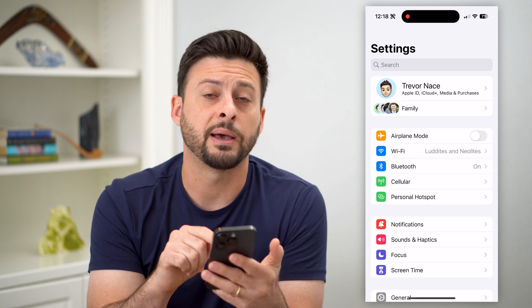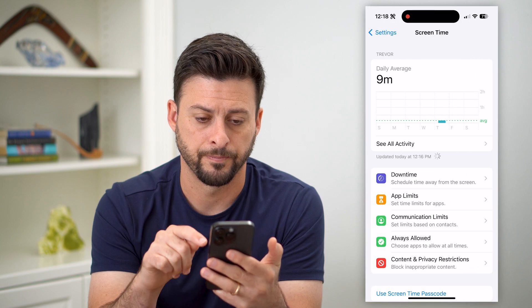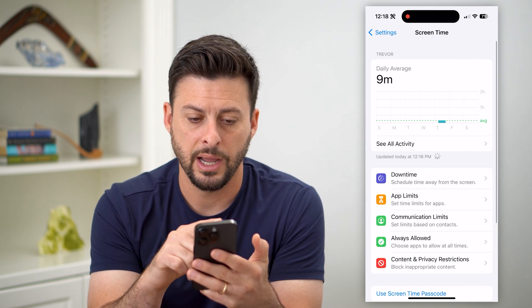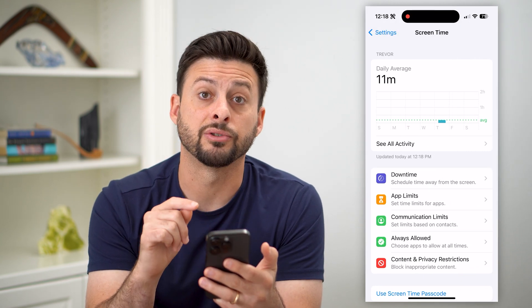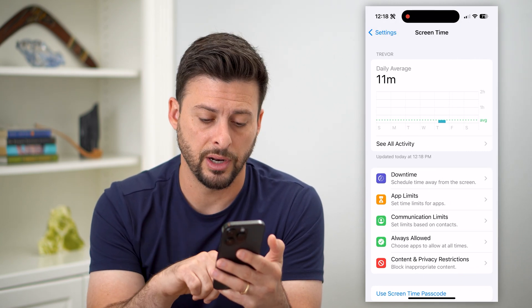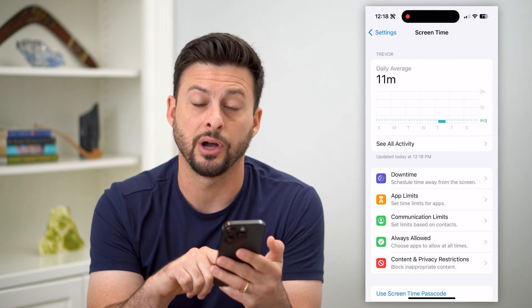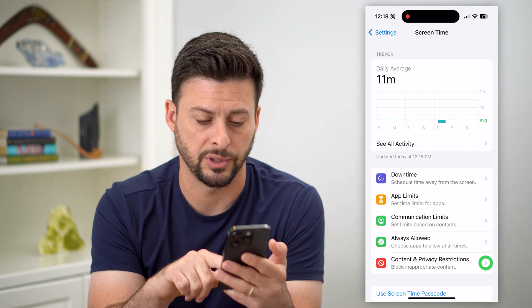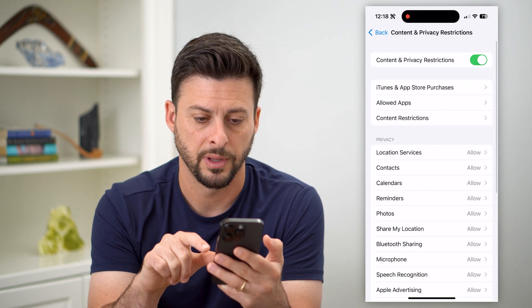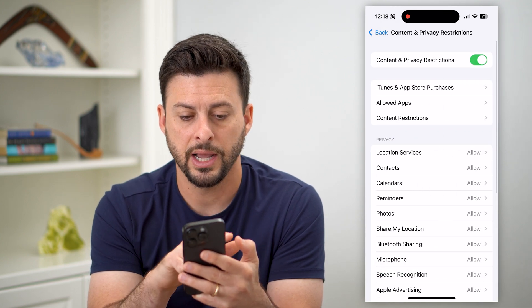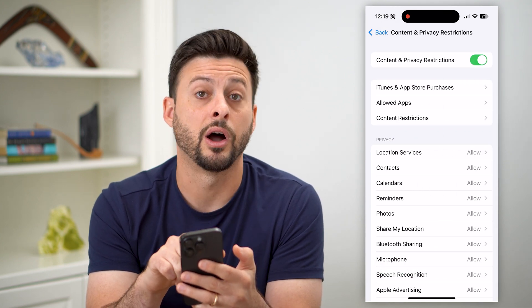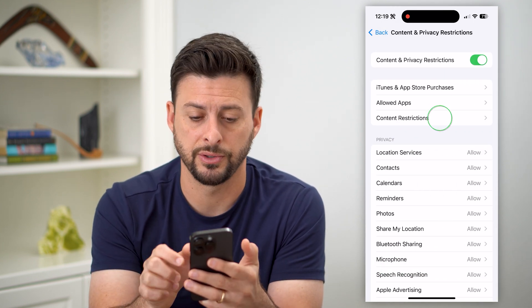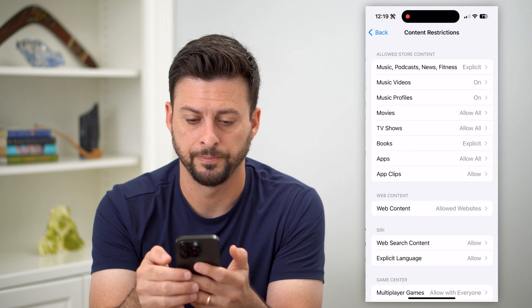We'll tap on Screen Time towards the bottom. On here, you can see Screen Time is turned on. Let's tap on Content and Privacy Restrictions towards the bottom. Next, we'll choose Content Restrictions, the third option.